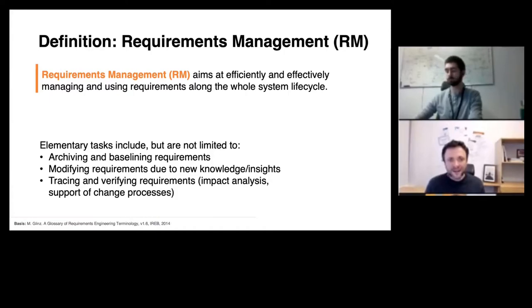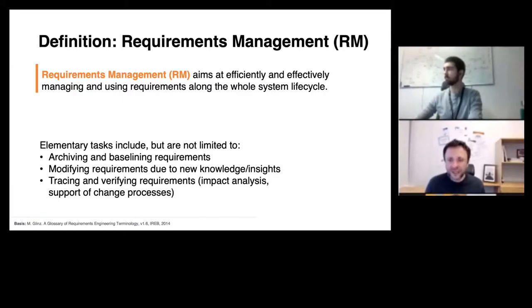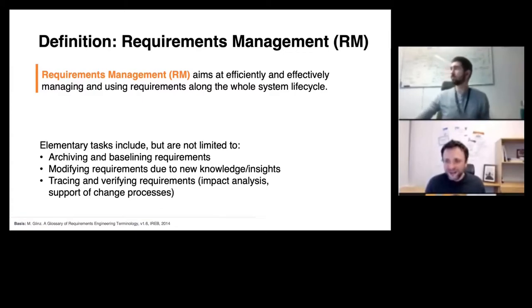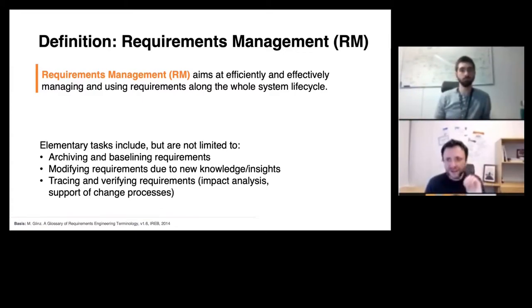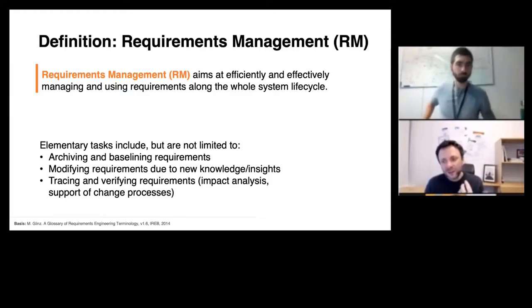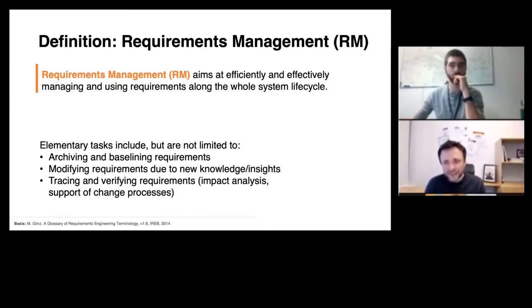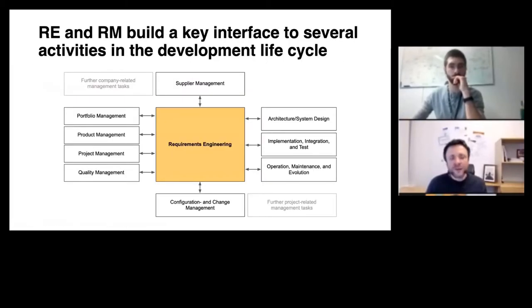For now, take away the term 'along the whole system lifecycle' — not requirements lifecycle, but system lifecycle — because this gives already an indicator that requirements engineering never really ends. As long as you are working on a system, we will have an increased effort at the beginning of a project focusing on understanding requirements, but you will always have to work on requirements to keep them updated. Requirements engineering and requirements management both build a key interface to several activities in the whole development lifecycle.